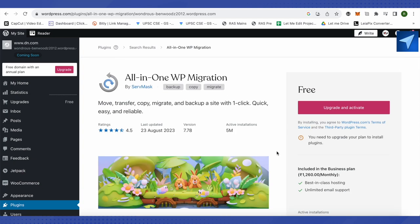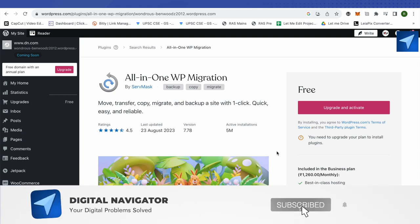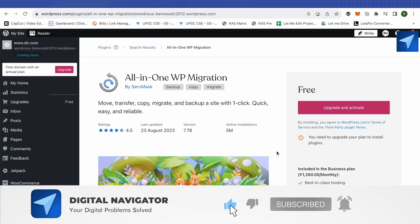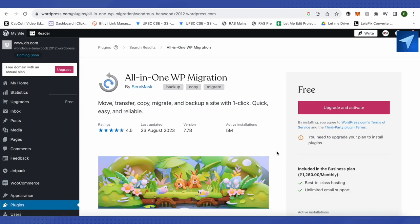And this way you will be able to use All-in-One WP Migration, and that's how you do it. I hope this video was helpful. Make sure to hit that like button and also subscribe to our channel for more helpful videos.